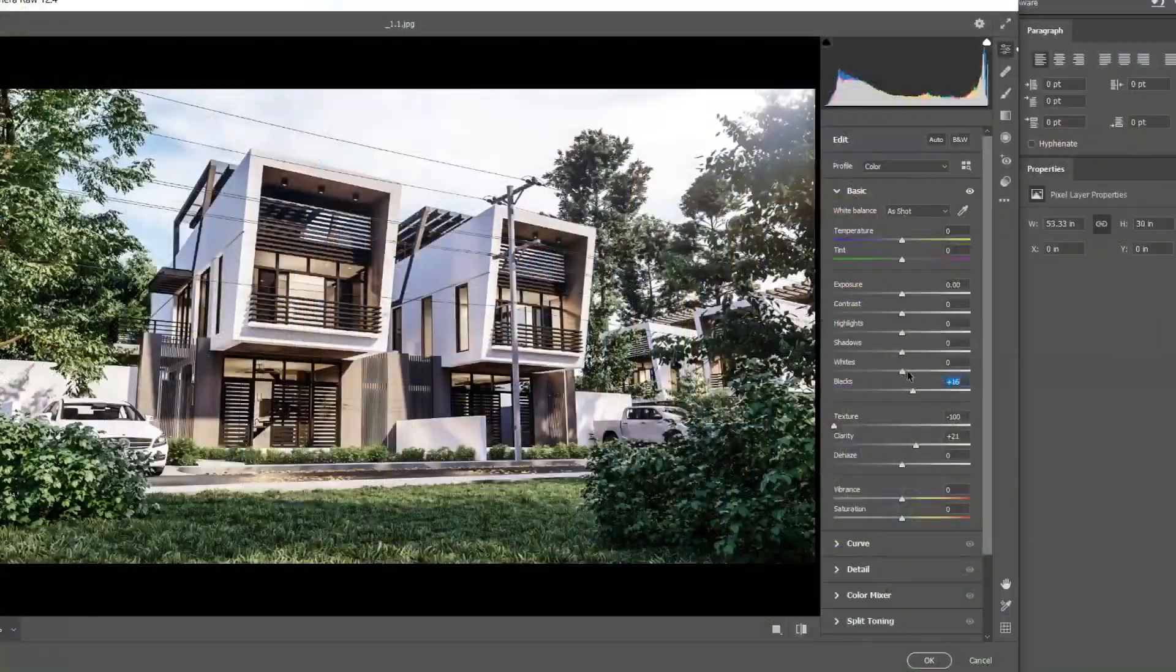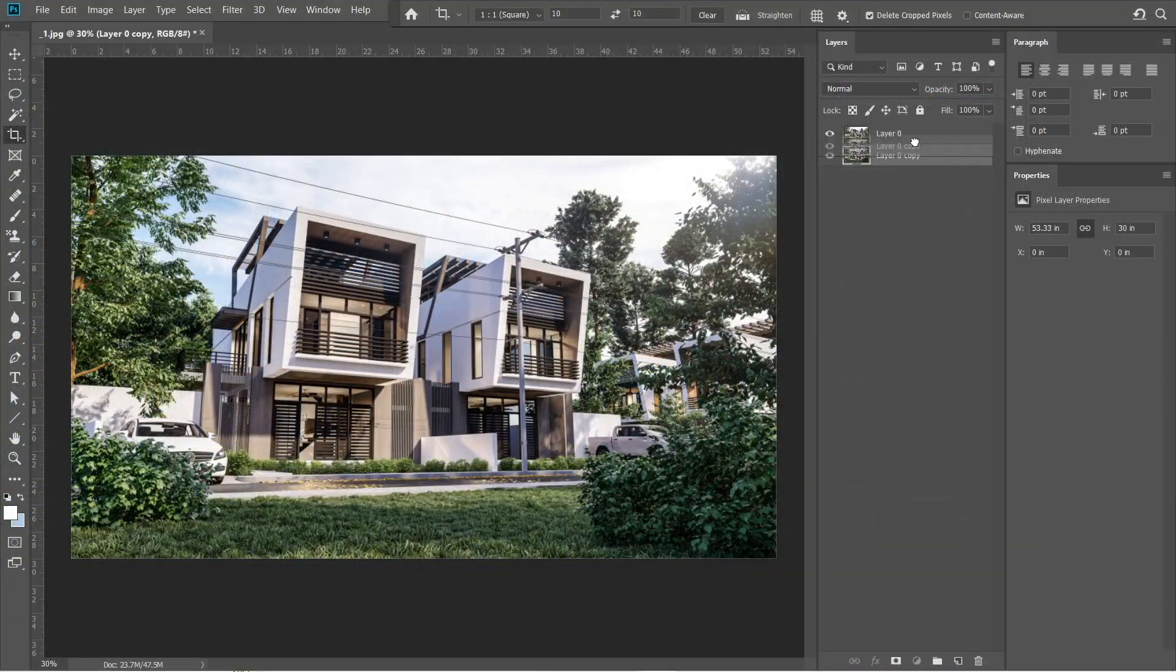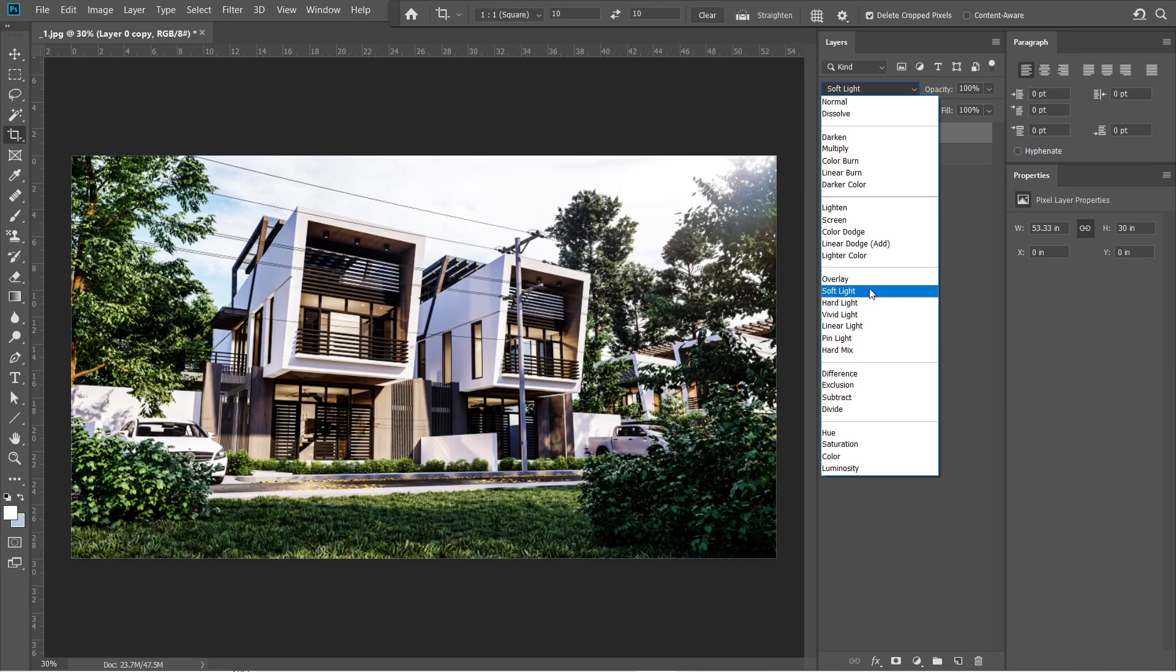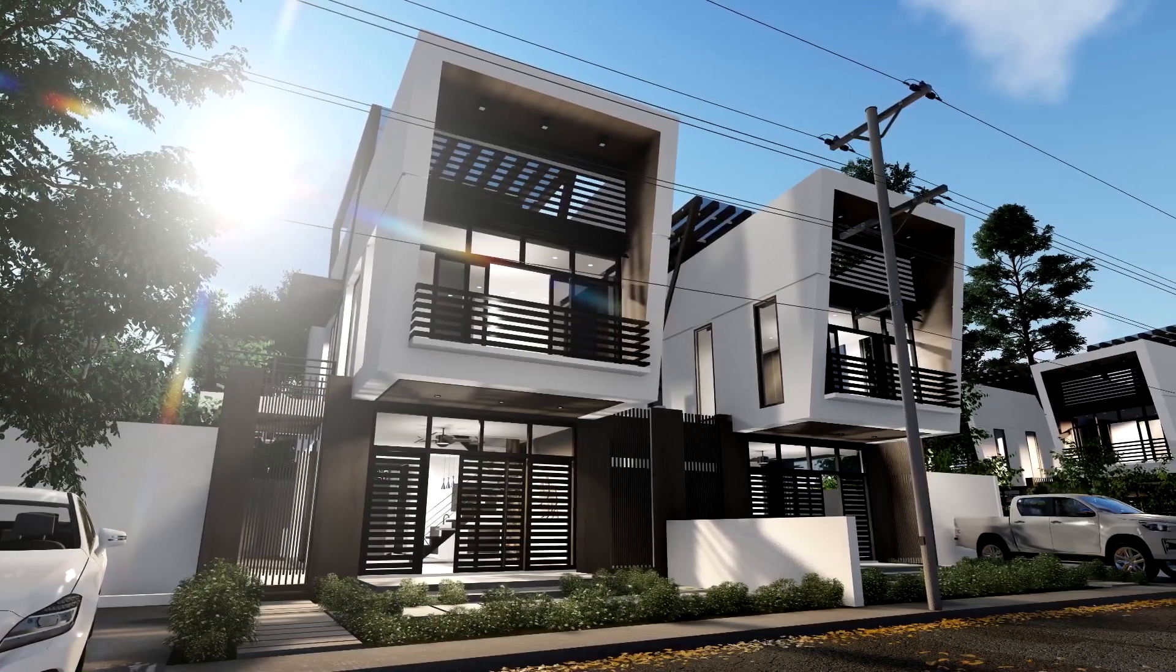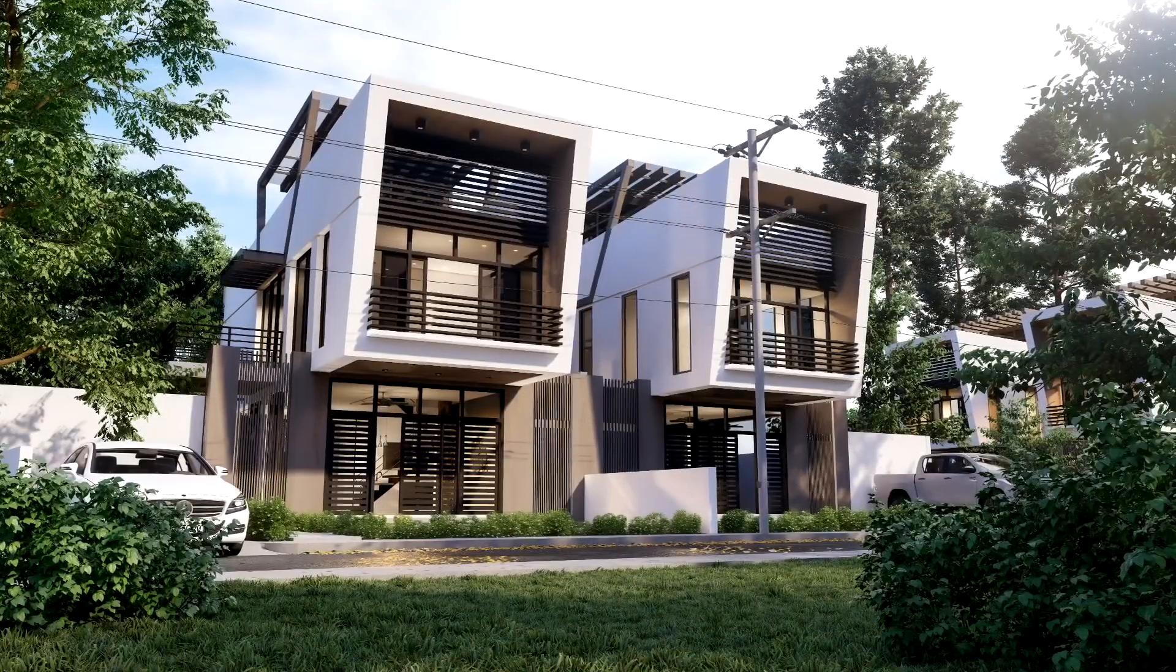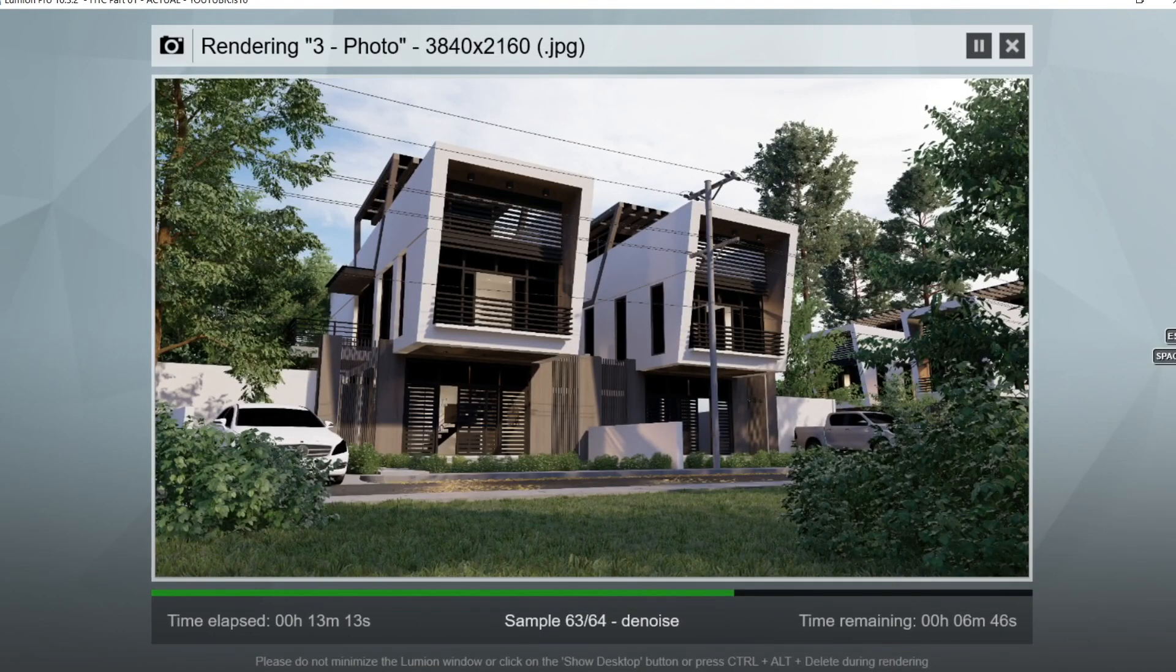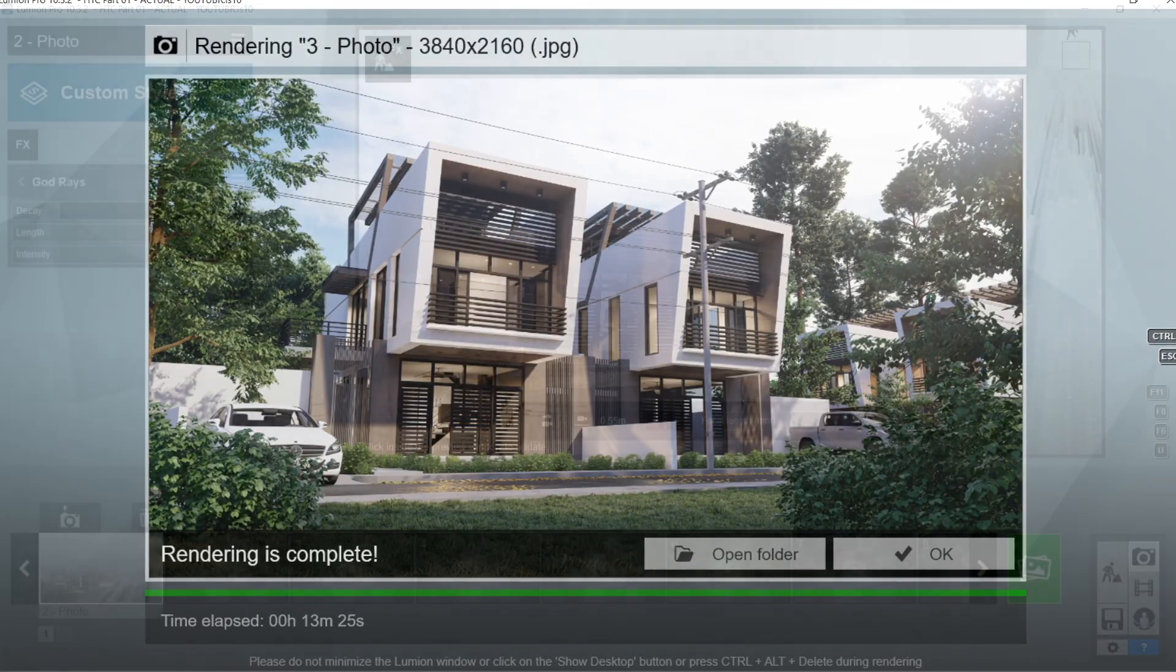The version of Adobe Photoshop that we will be using is 2019. The version is quite important because lower versions might have different settings from the latest ones. For the exterior rendered image that we will be using in this video, we will be using the rendered image from HTC Part 1. If you are interested in figuring out how we were able to produce this rendered image, we suggest that you go check that video out.